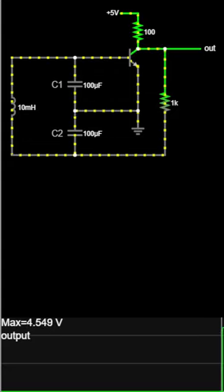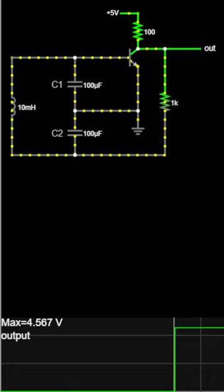This is a Colpitts oscillator, an oscillator that uses an LC circuit combined with a transistor for feedback.